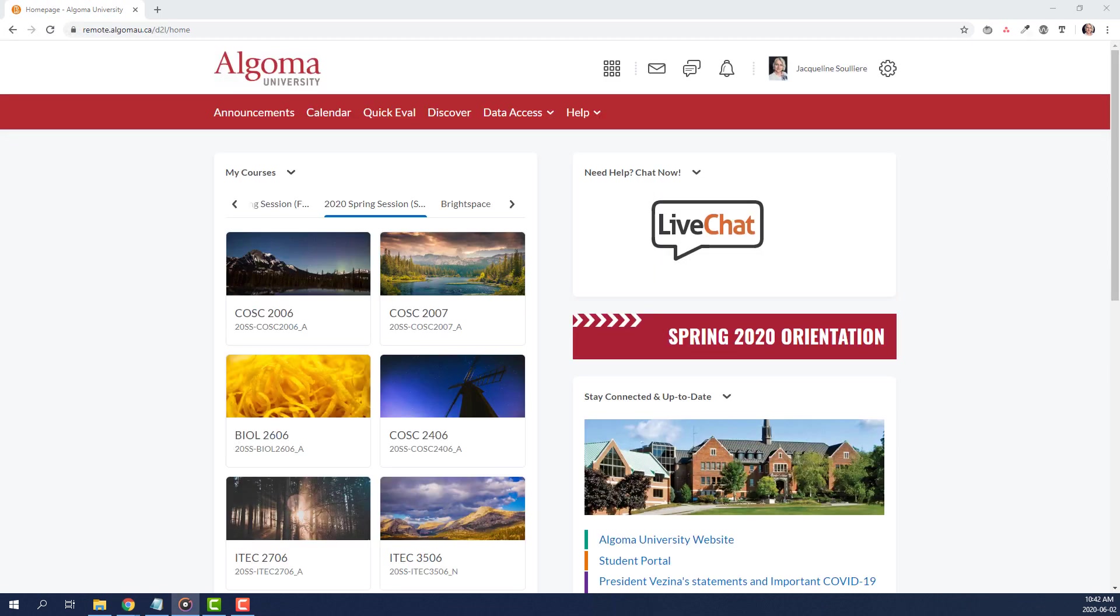That covers how to use the 24-7 Chat with Brightspace Support feature in Brightspace. Thanks for tuning in to this Brightspace Did You Know video. Stay tuned for more exciting news in next week's newsletter.